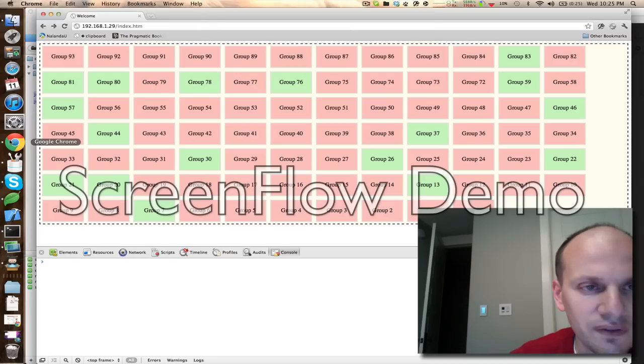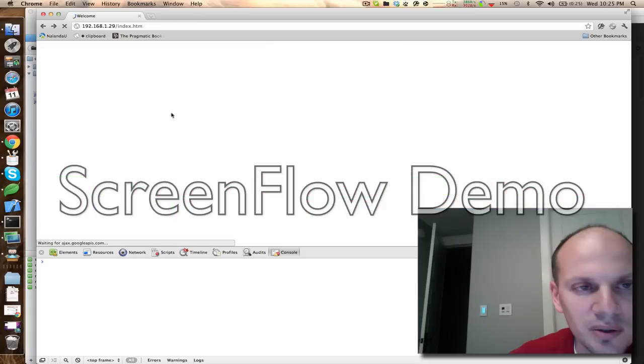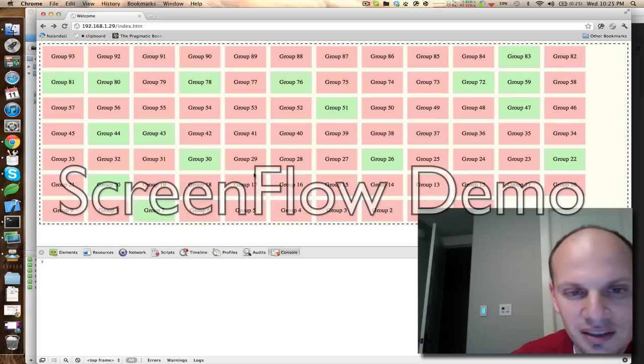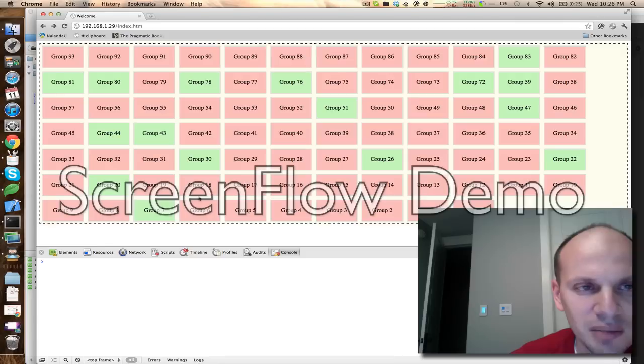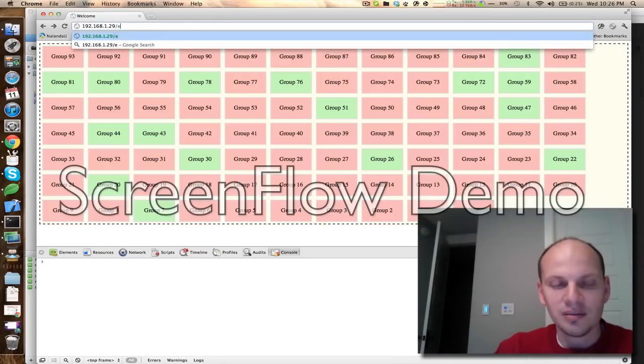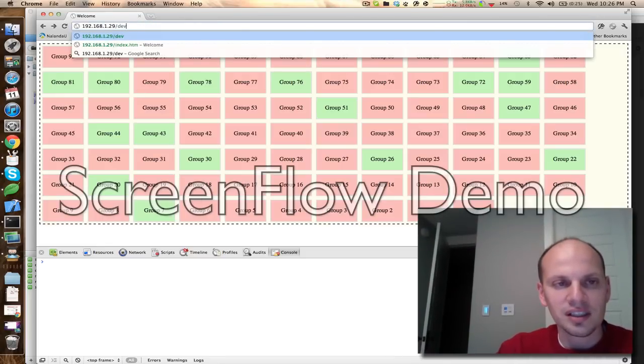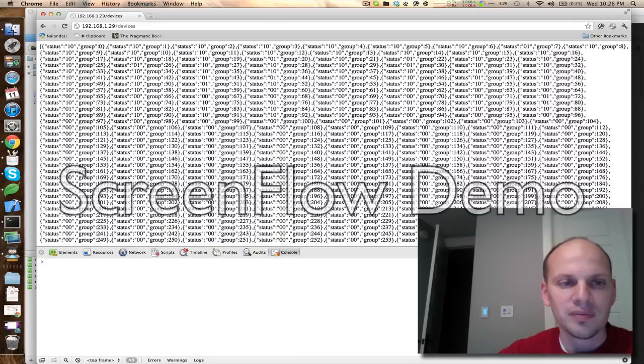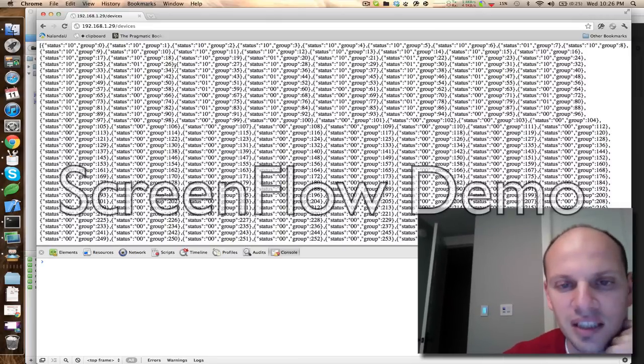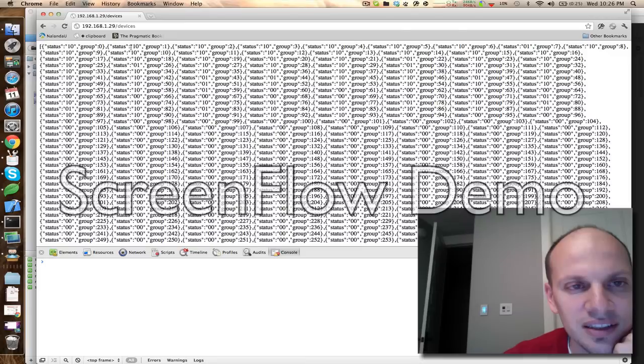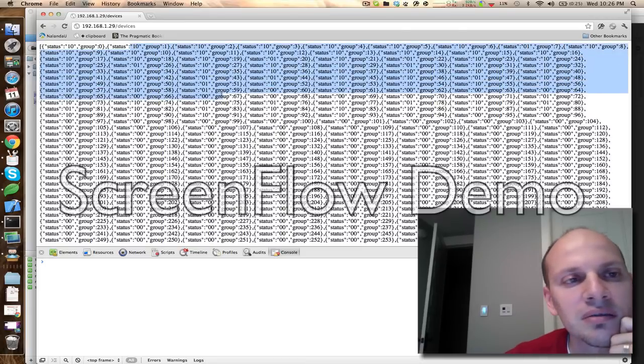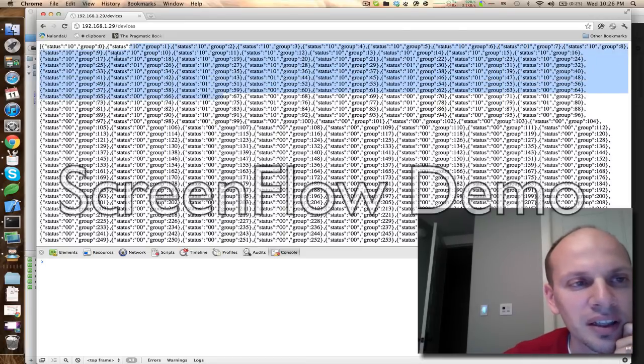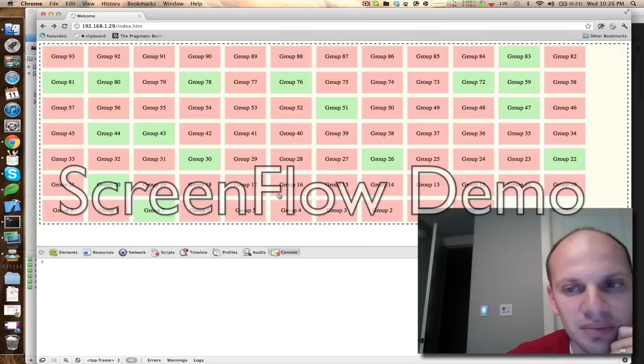So the interface is kind of basic, but when it loads, this is it. Basically, the first thing it does when it loads is it goes out there and pulls a list of devices. Pulls this list right here. All the devices on the network and what their current status is and then it builds out some stuff.